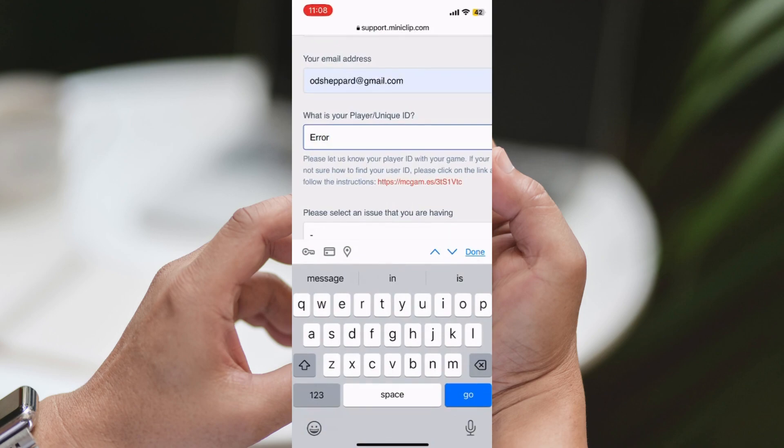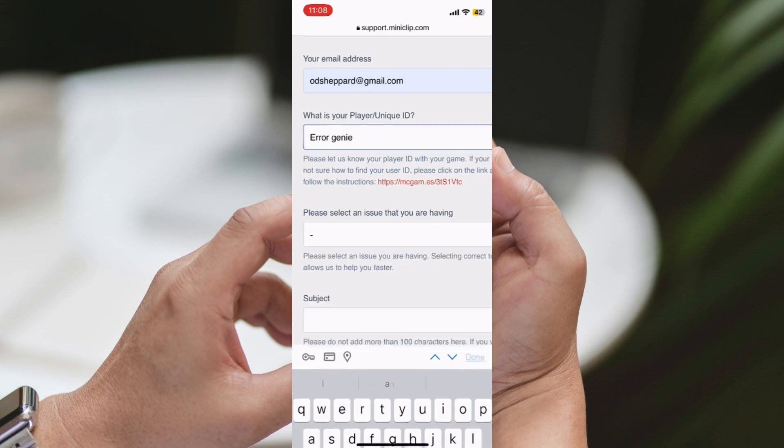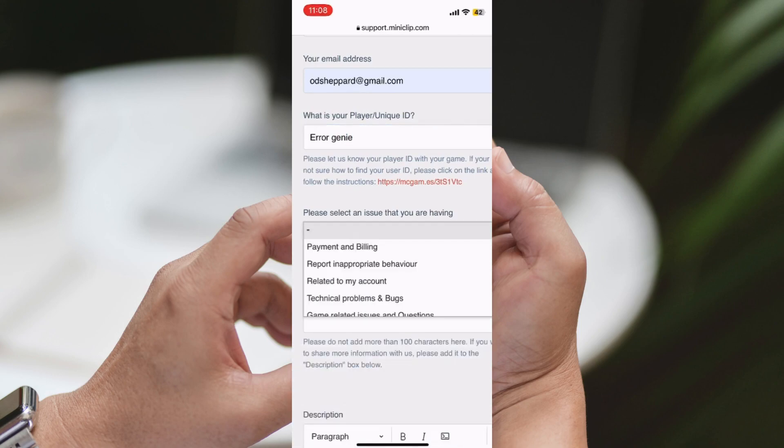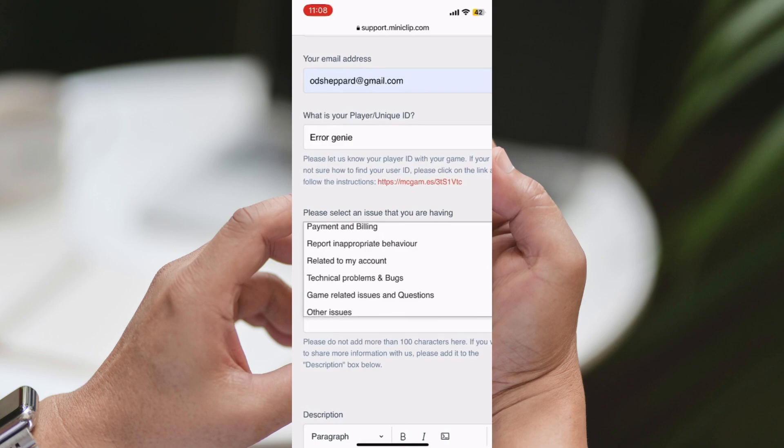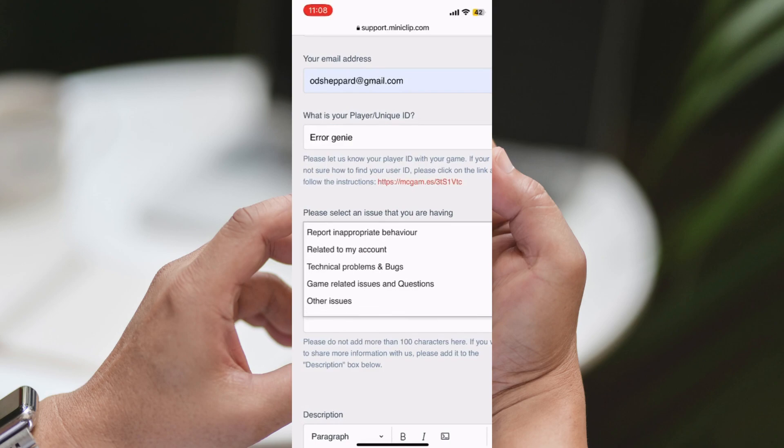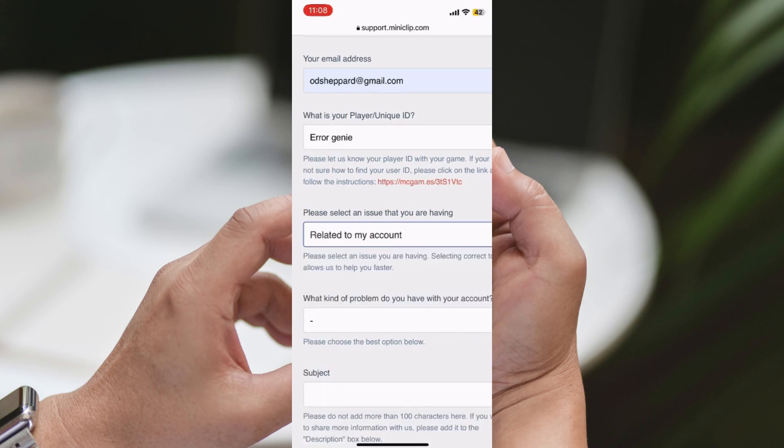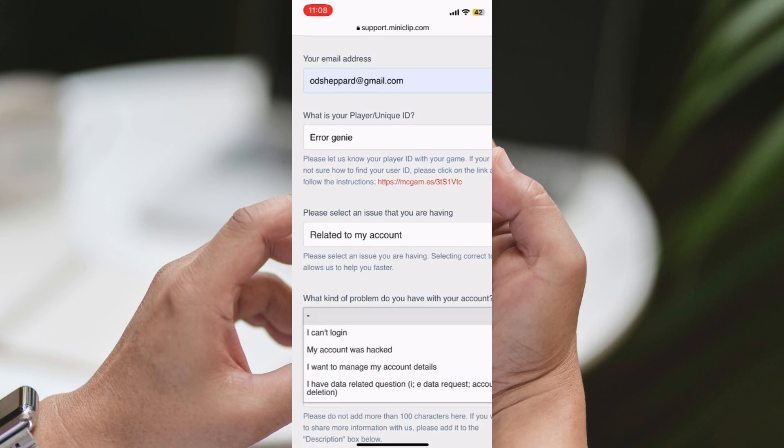First Step: To kick things off, you first need to understand why your account was banned. Did you breach the game's rules? Or was it a misunderstanding? Identifying the reason will help you craft a compelling appeal to the mini football support team.